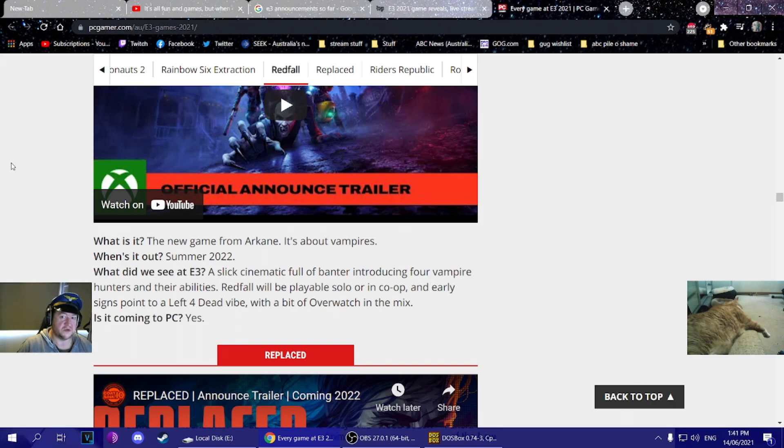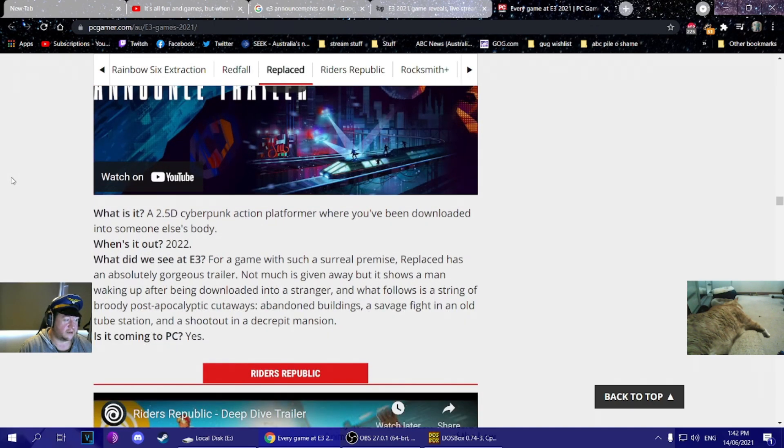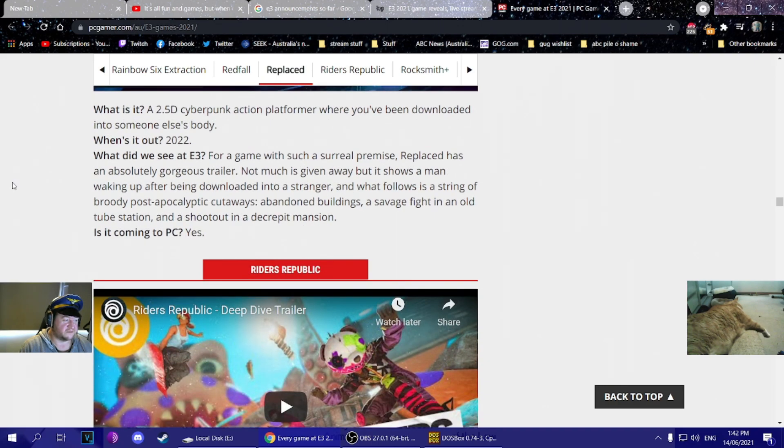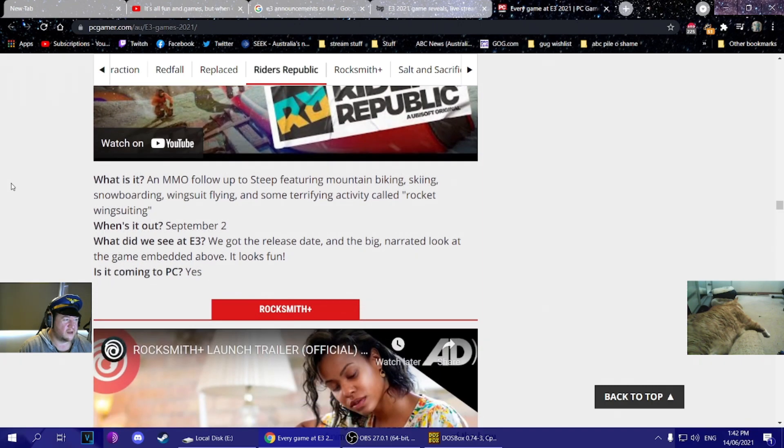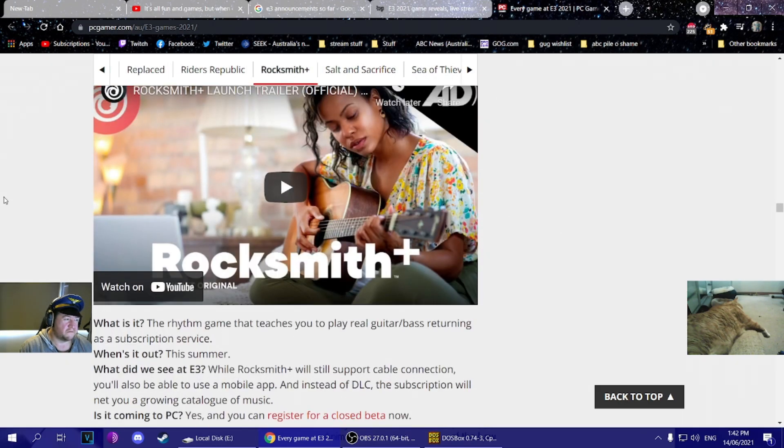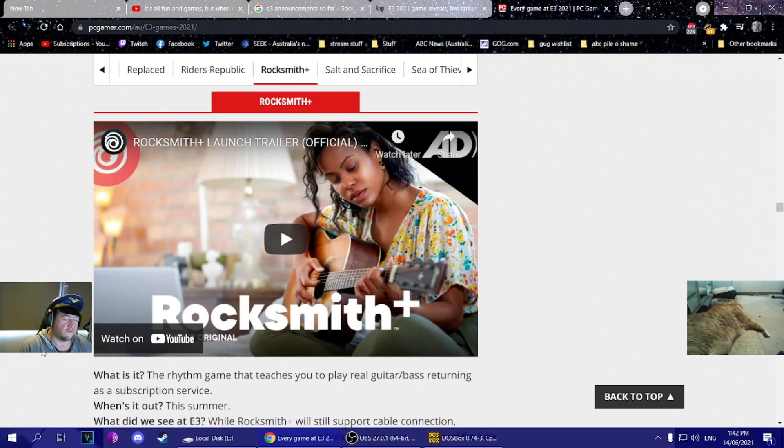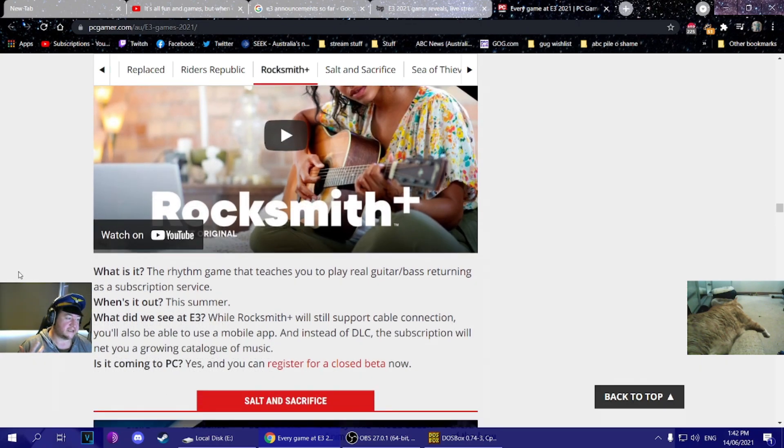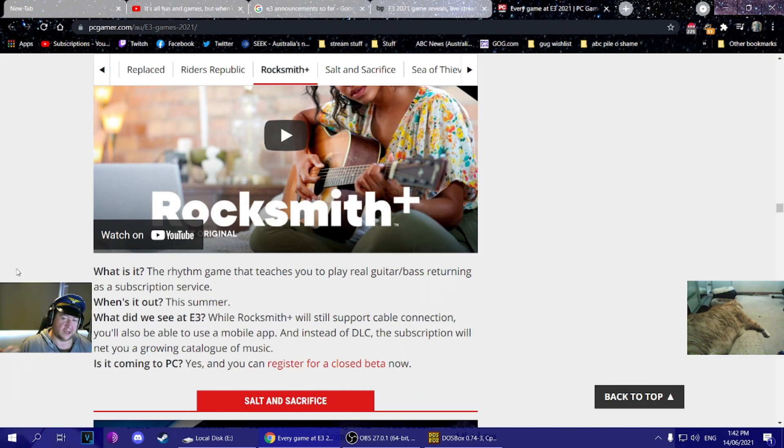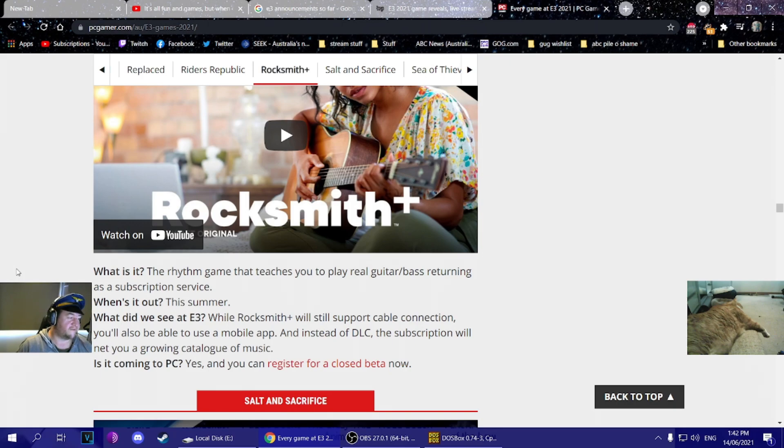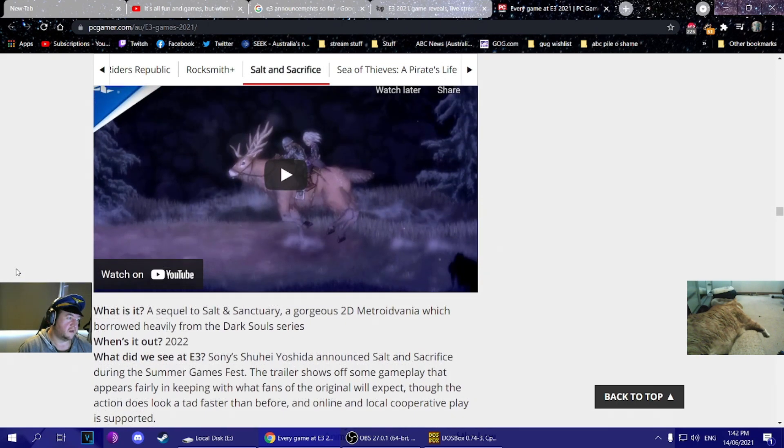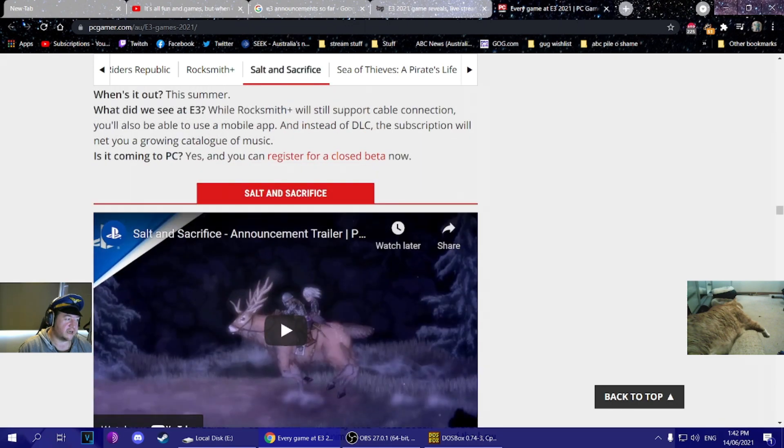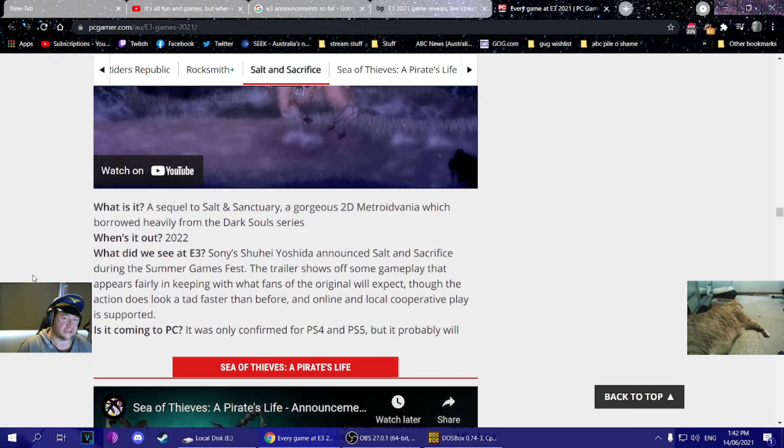Replaced - don't care about 2.5D cyberpunk action platformer. Riders Republic - MMO follow-up to Steep. No one gave a shit about Steep. Like, for Rocksmith I was impressed. It's getting with the times. Apparently instead of using a cable connection you can use a mobile app to pick up guitar things. And you can do... oh, and they've done a subscription. Of course they have. Yeah, of course they have.